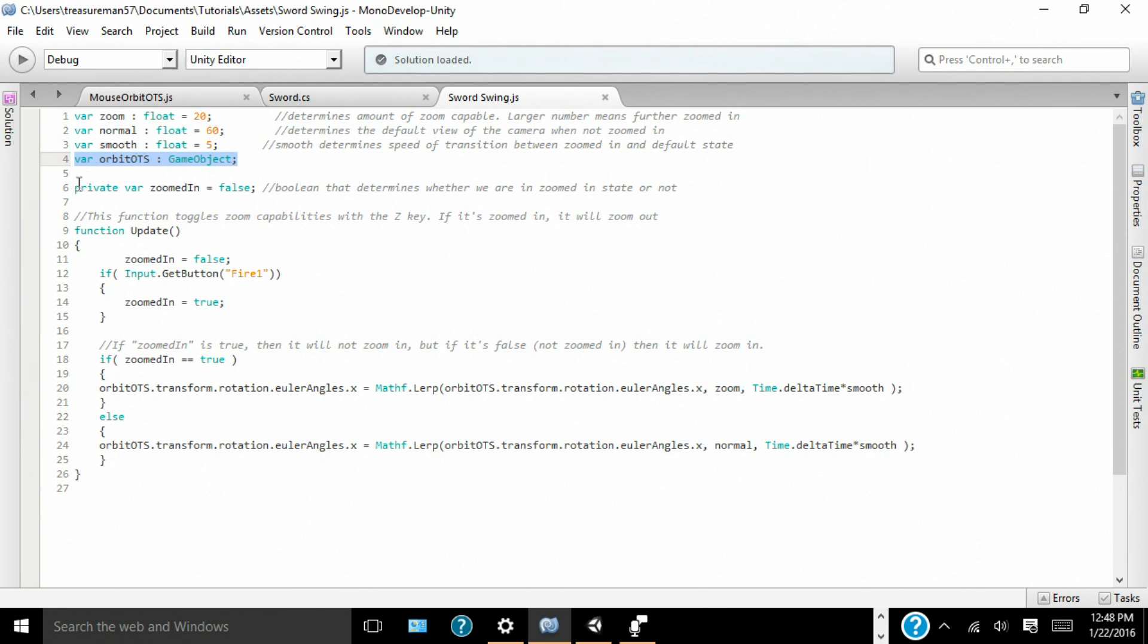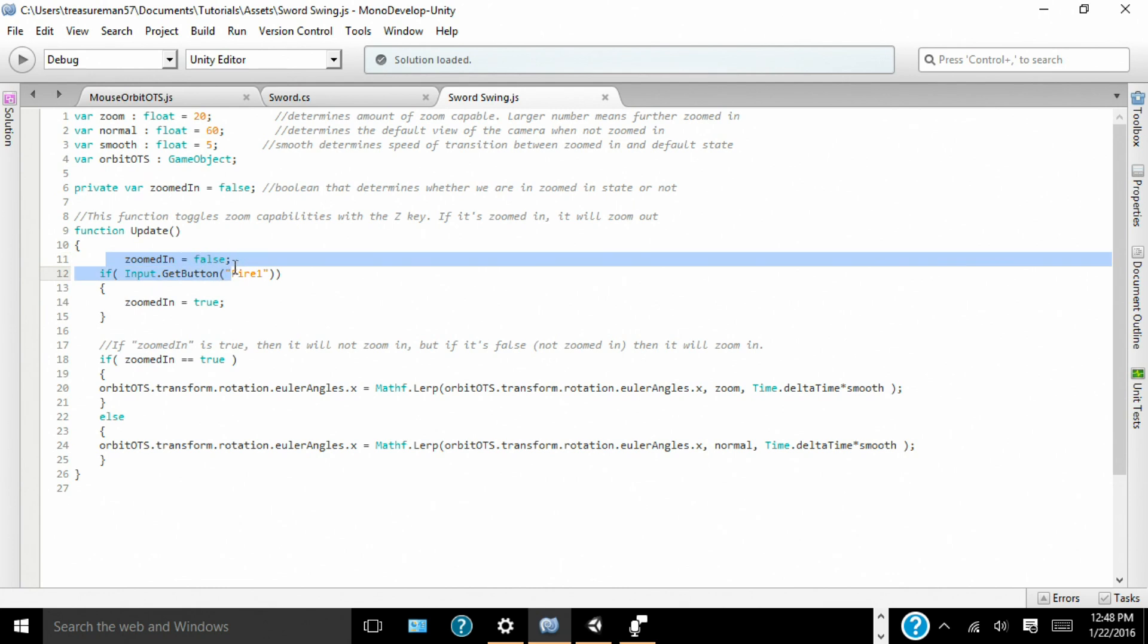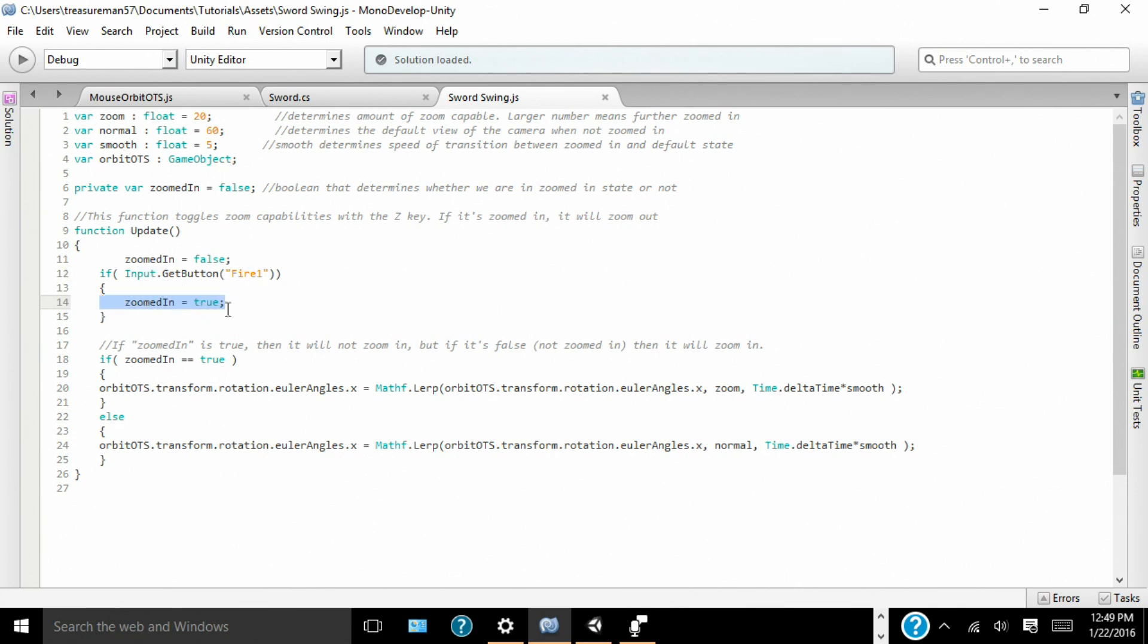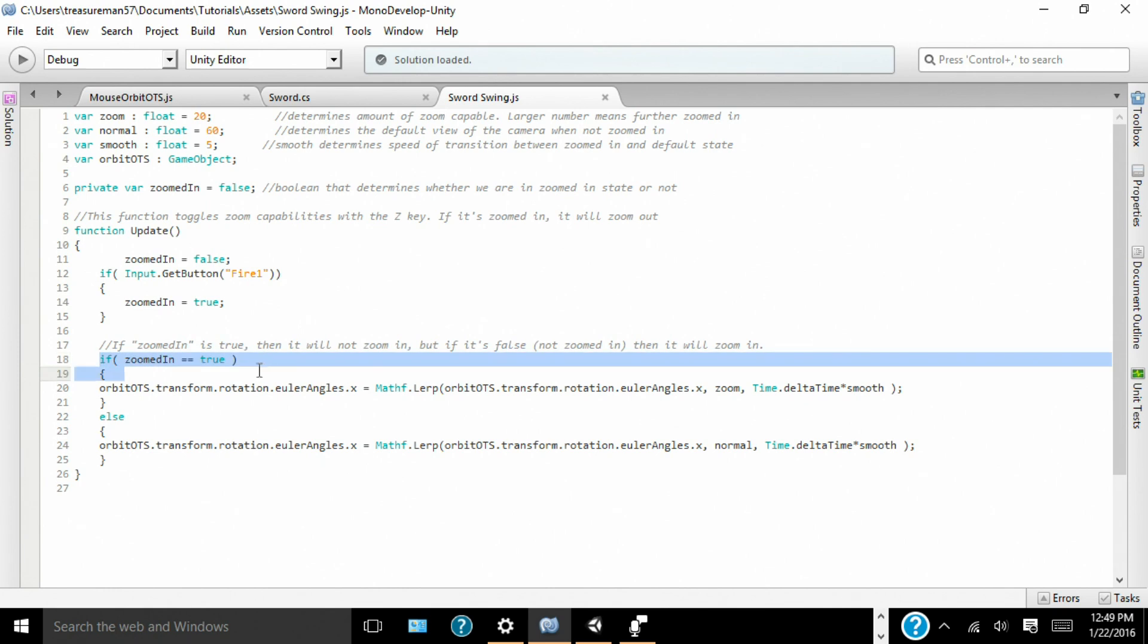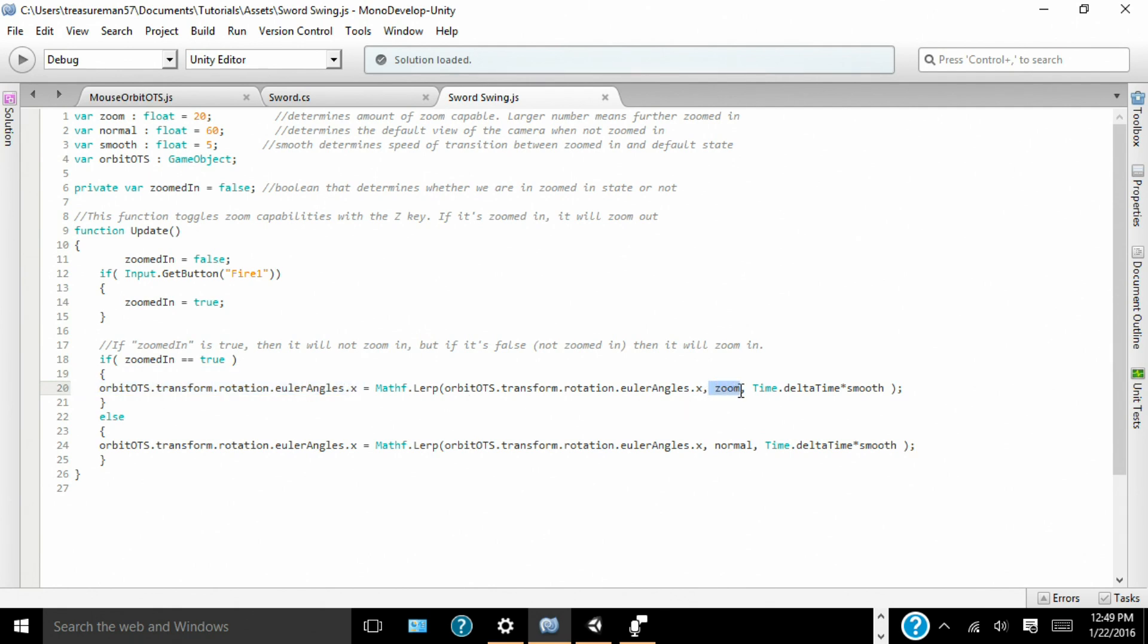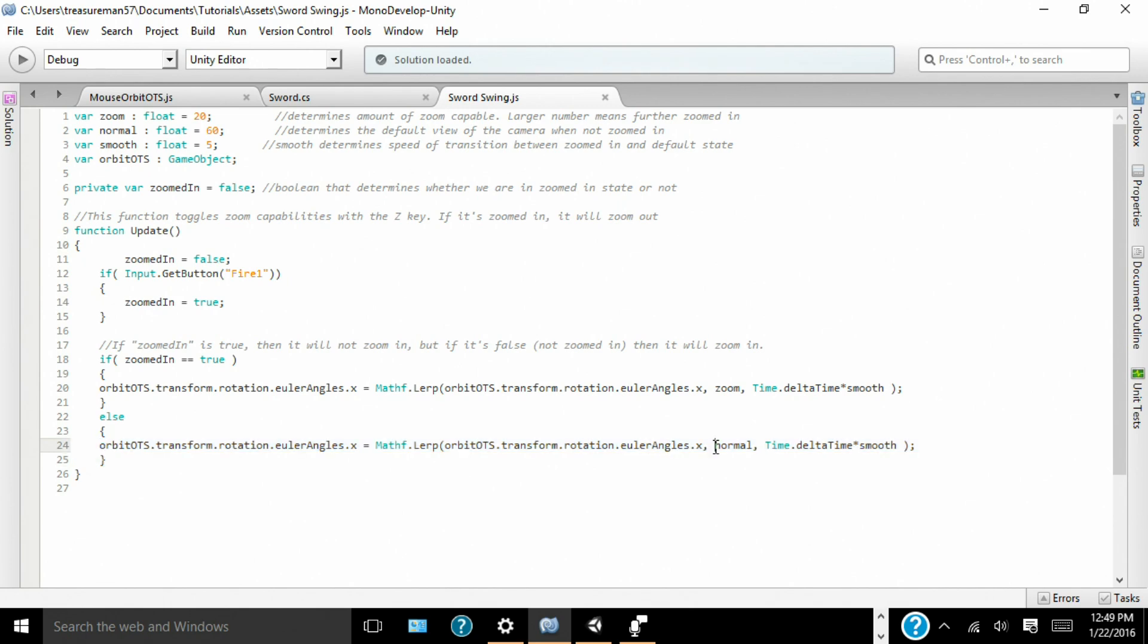So, we have our zoom in private var zoom in equals false, which means it's false. That's not really all you can explain about that one. So, we have zoom in equals false by default. But if input get button down, which means if the input fire one is held, then zoom in will equal true. And if zoom in equals true, which is if you hold in fire one. So, if zoom in equals true, orbit OTS, which is what it's rotating, will transform its rotation x-axis to zoom. Else, which is also zoom in equals false, it'll equal, it'll be normal. So, go ahead and close that out and save.